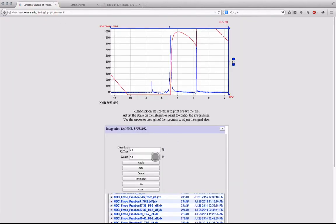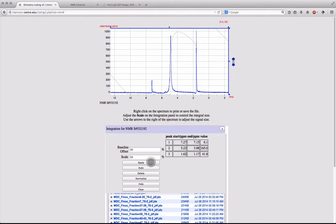By clicking the apply button in the menu, the signals within the spectrum will automatically be integrated, and the signal matching chloroform can then be removed.